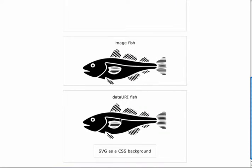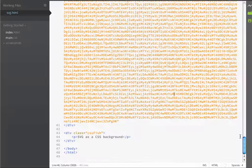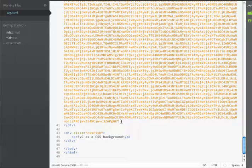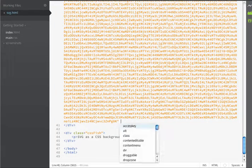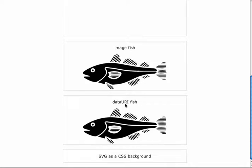Now you can see that my data URI fish is displaying on the page just like the image fish. They're really identical. There's no difference in how they display. It's just implementation. And it looks like I just forgot to close my image tag so let's do that here. Ah, that looks a little bit better.